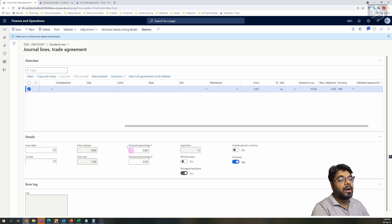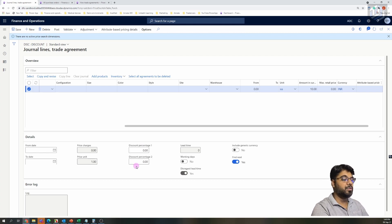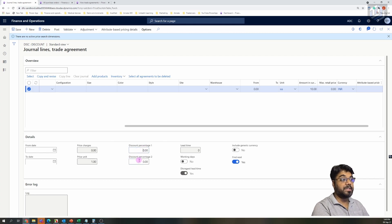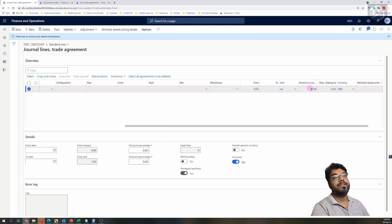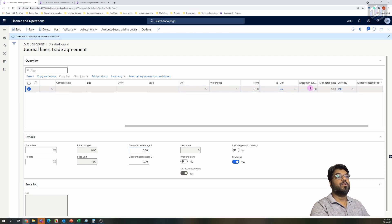There are two fields for defining a percentage: Percentage 1 and Percentage 2. We will discuss the difference between these two fields and what happens when you define a percentage in both of them — that will be covered in detail in the next episode. For this episode we'll only concentrate on the discount amount, so I am providing a discount amount of $10.